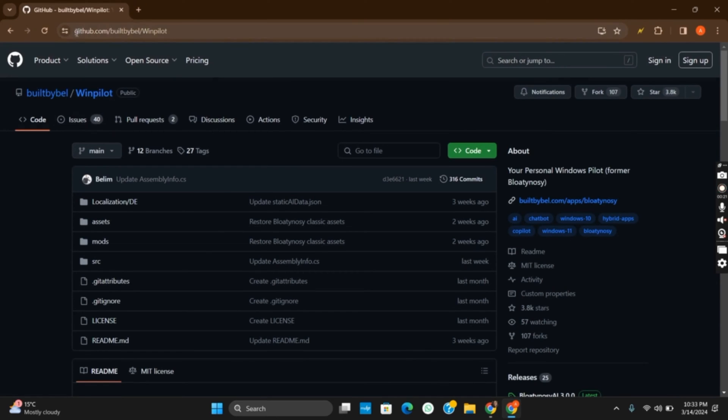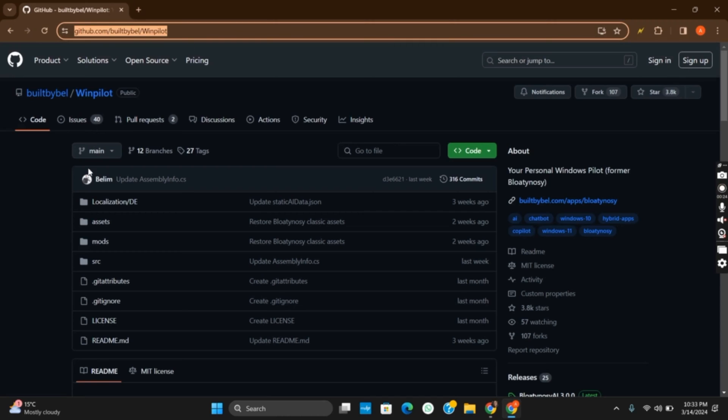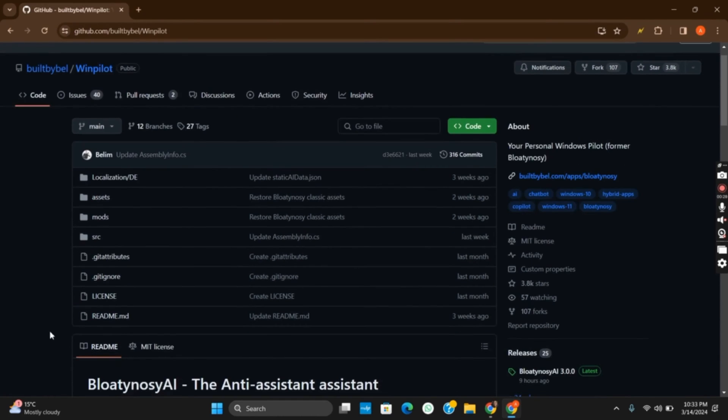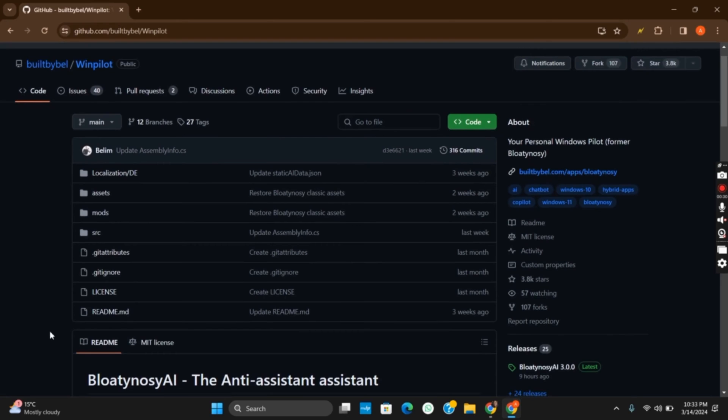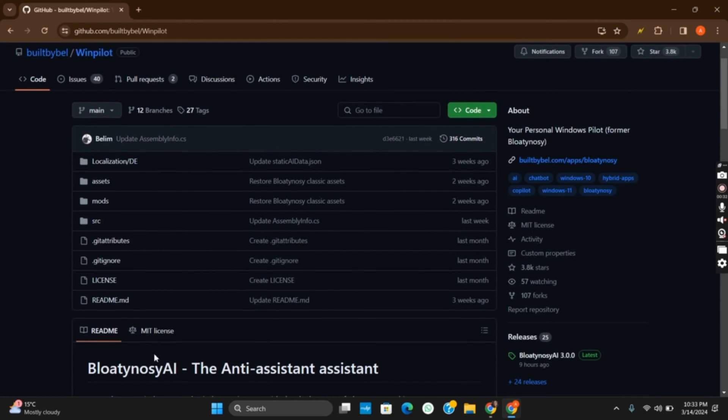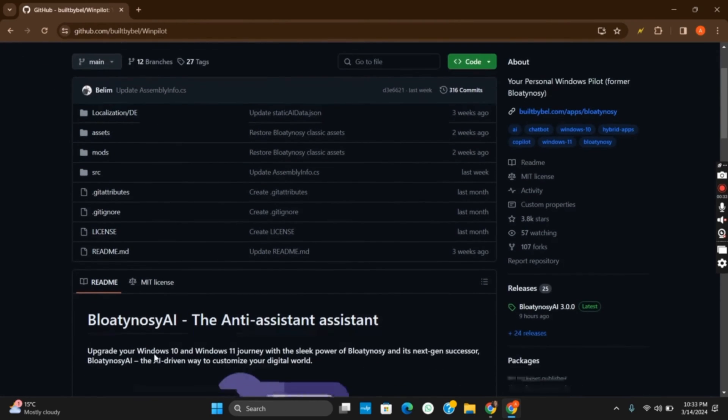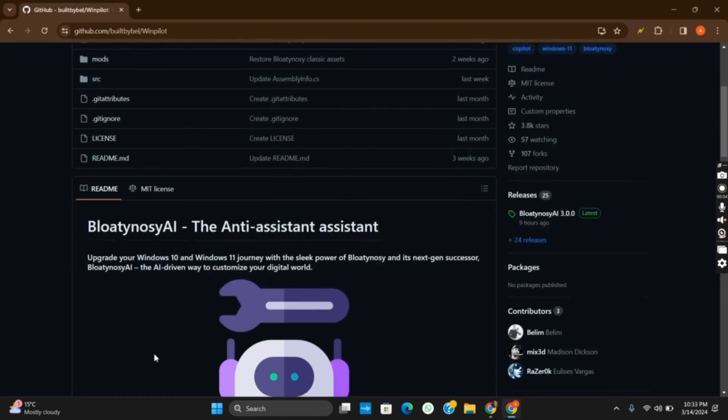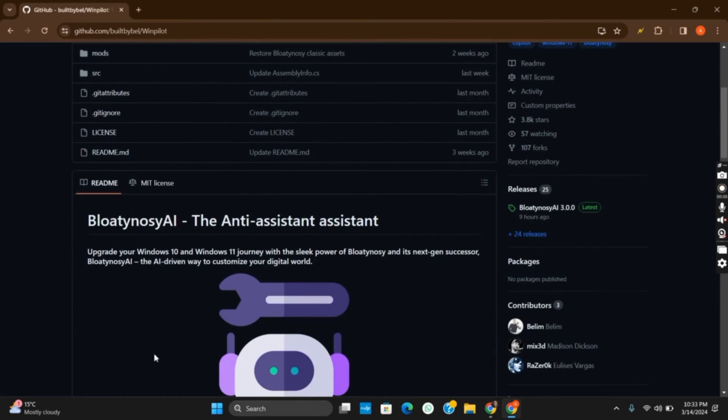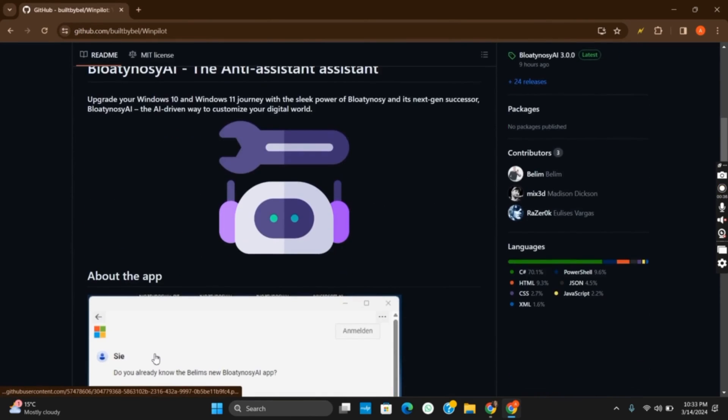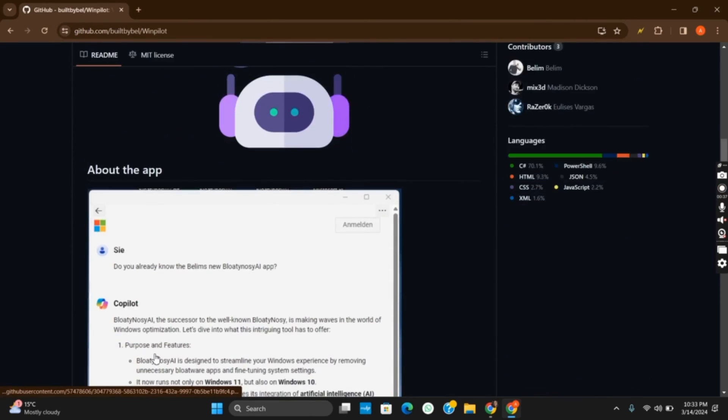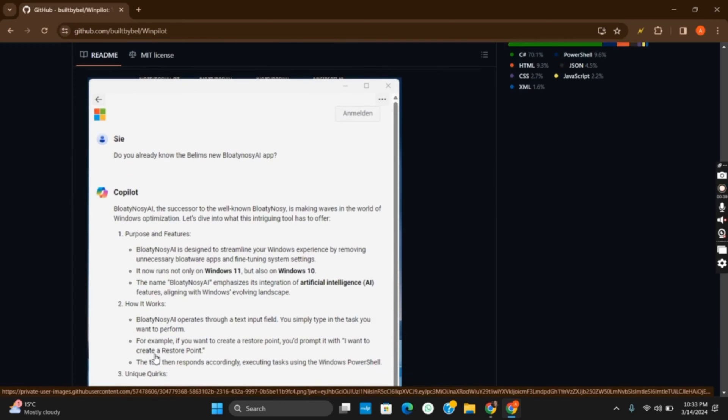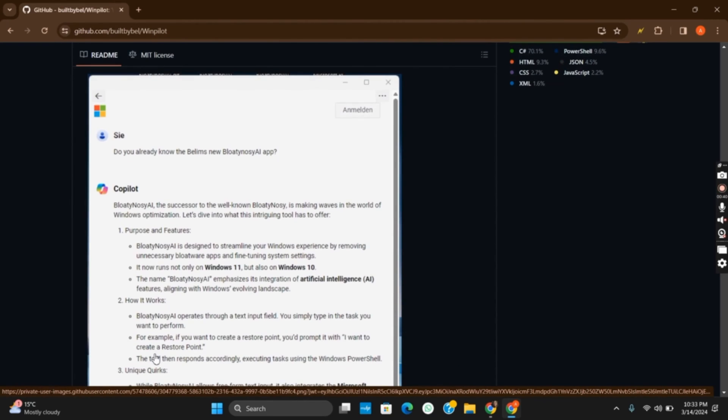First, head over to the Bloaty Nosy website or this Git link, which is easily available on the web browser. Bloaty Nosy is designed to streamline your Windows experience by removing unnecessary bloatware apps and fine-tuning system settings. It not only runs on Windows 11 but also supports Windows 10.